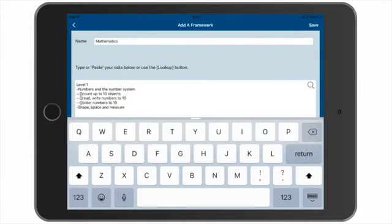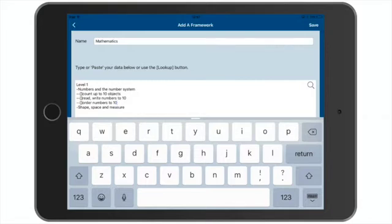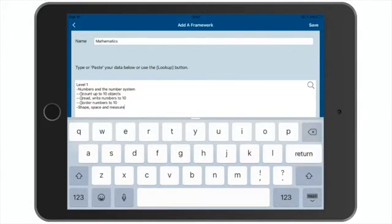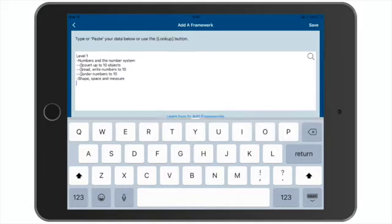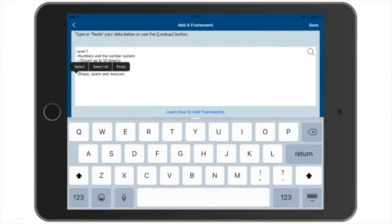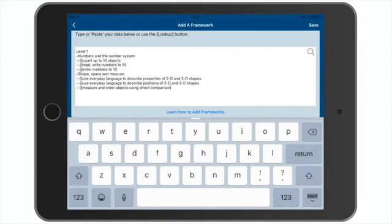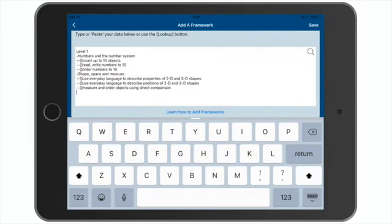And again, you'll see these statements will have two hyphens, and then an open and close square bracket. The two hyphens will indicate the statements are part of the shape, space, and measure group. And the square brackets will indicate that the statements are tickable or selectable.